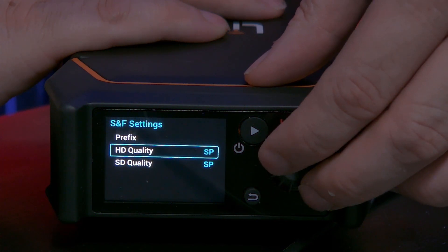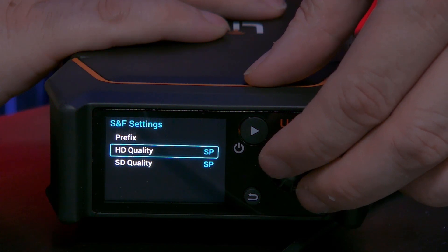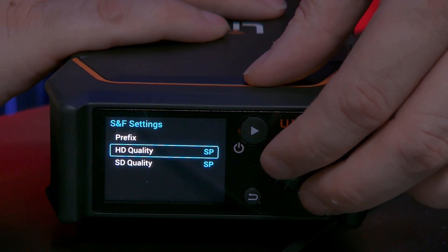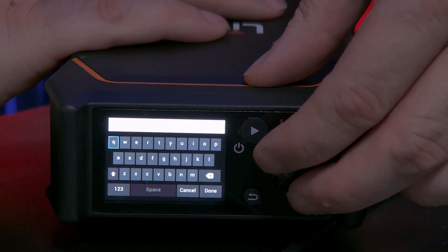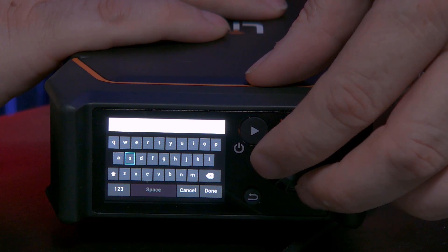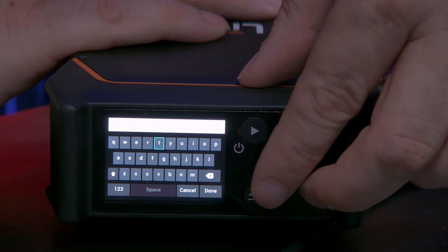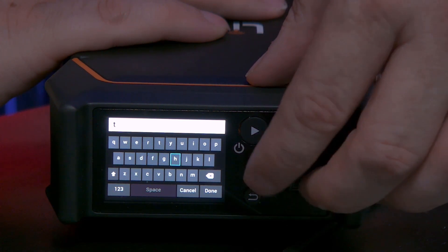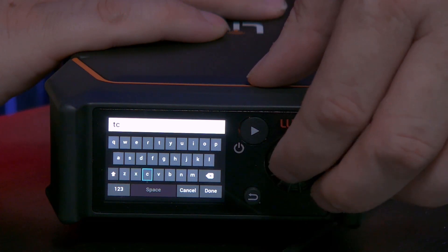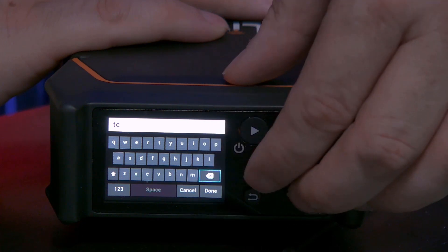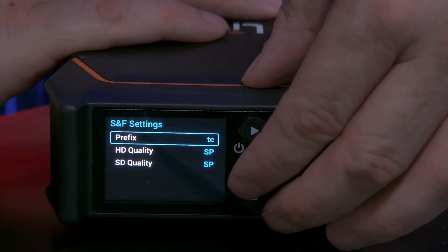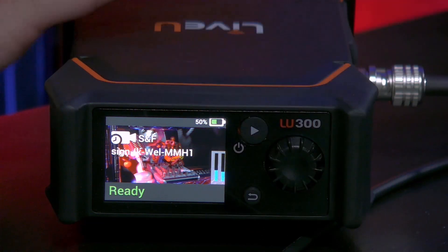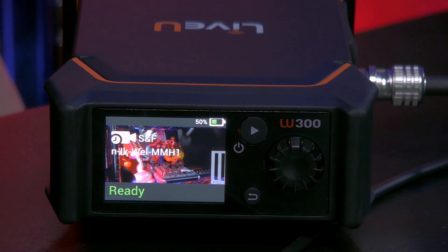As you can see, you can configure not only the prefix but also the quality. The HD quality is currently set to 8 megabits per second, but it can also be set to 3 megabits per second. We'll stick with the standard and change the prefix — I want to change it to TechKano, so 'TC'. Let me navigate to the C and hit Done. As you can see, everything can be done on the device itself. The prefix is now set to TC.